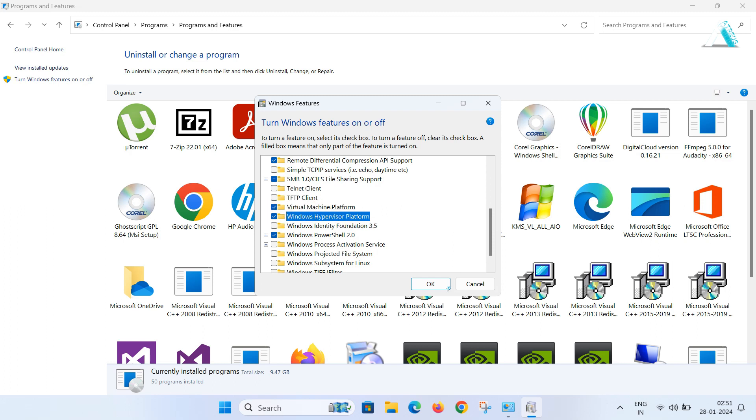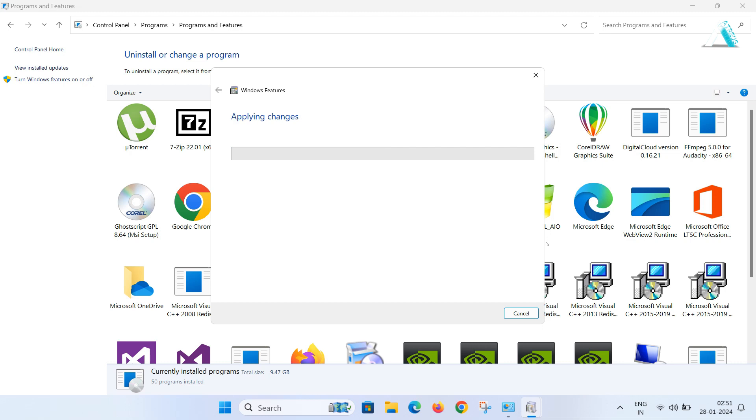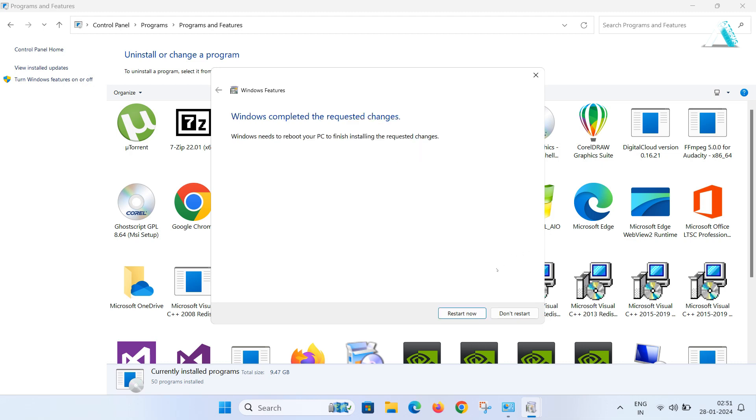Here you will have to look for virtual machine platform and Windows hypervisor platform. Enable both options by clicking on them and then it will apply the changes and ask you to restart the computer.